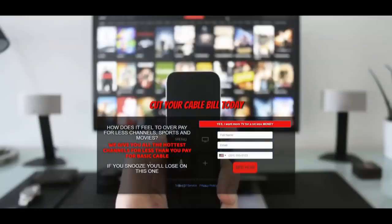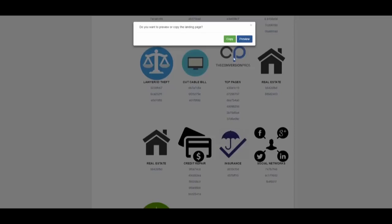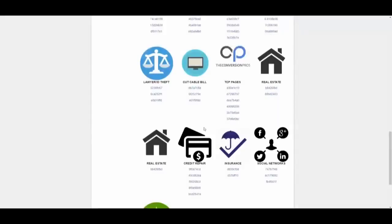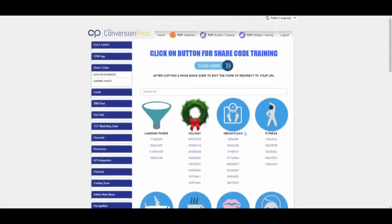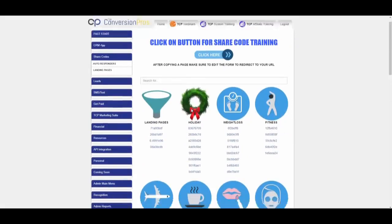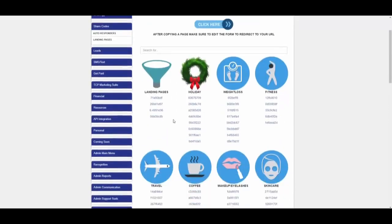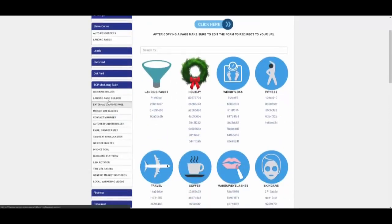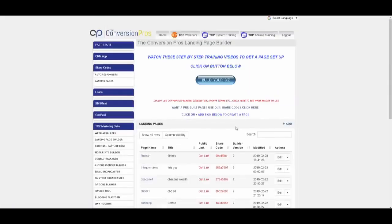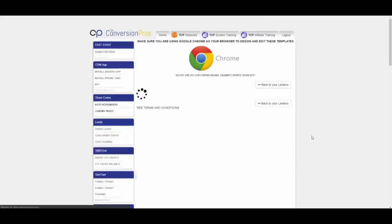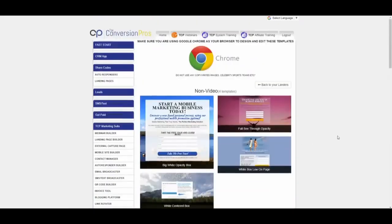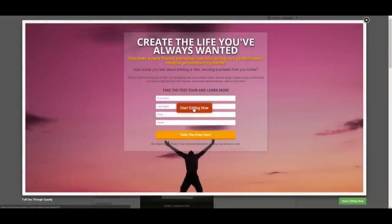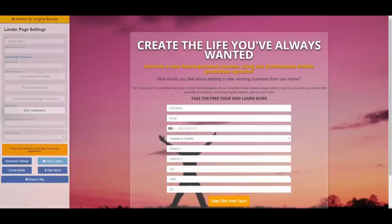We have some really cool pages, even pages with professional videos that are generic and work with every industry — like a very generic video about cyber currency with an awesome page. If you like it, just click a button; pages are already built for you. You can also see examples like 'cut your cable bill.' All these pages are ready to go by category and very easy to edit. Now let's say you wanted to build a page from scratch — I'll click on the landing page builder and add.